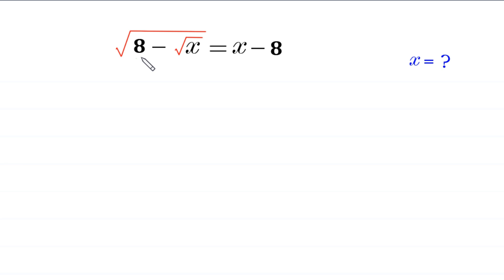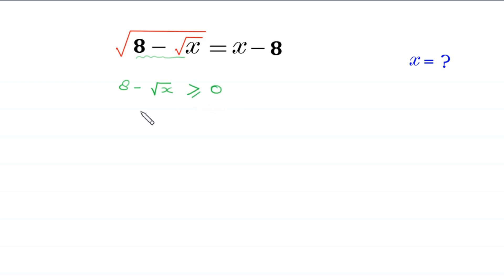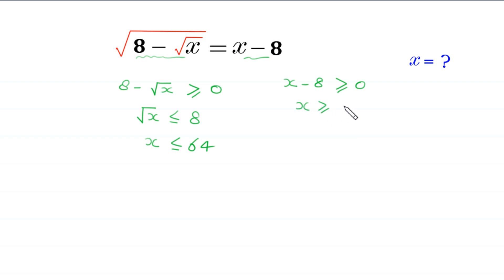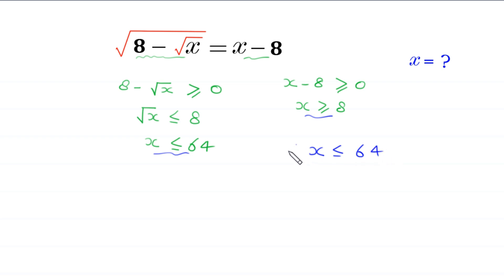For real solutions, 8 minus root x must be greater than or equal to 0. This implies that root x must be less than or equal to 8, which implies that x must be less than or equal to 64. Also, x minus 8 must be greater than or equal to 0, which implies x must be greater than or equal to 8. Combining these two, the domain of this equation is 8 ≤ x ≤ 64.